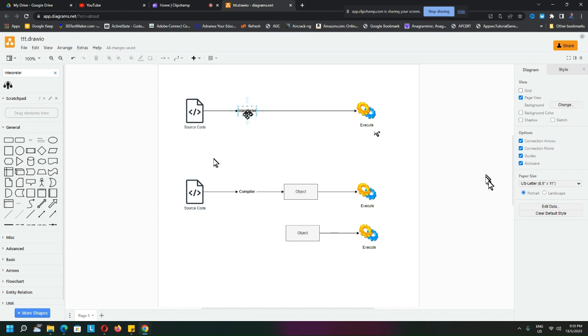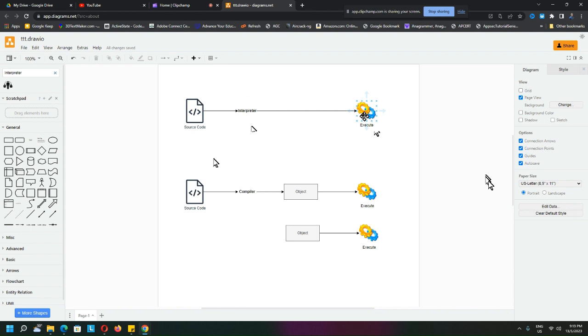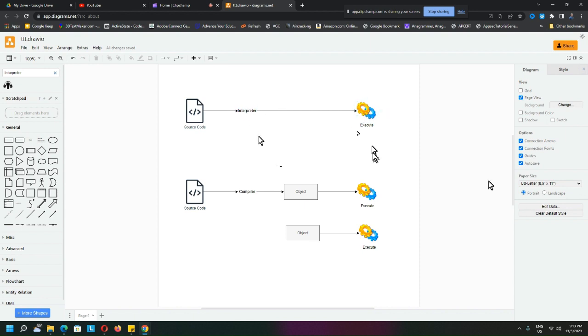The interpreter is actually very simple. You just take one line of code, interpret it to something that the machine can understand, and it gets executed. It does the same with the next line - convert it into something that the computer can understand and then execute it.